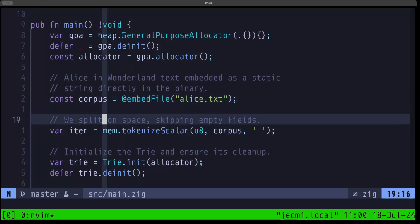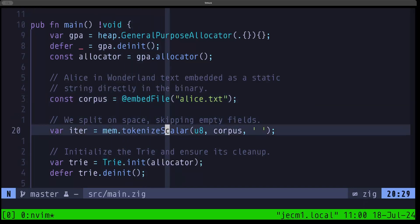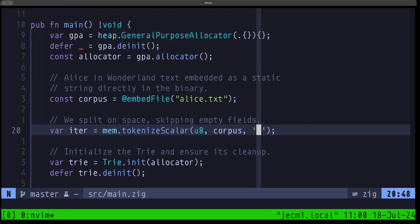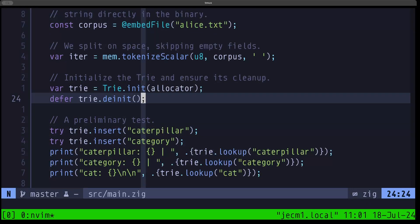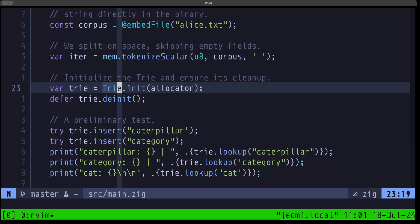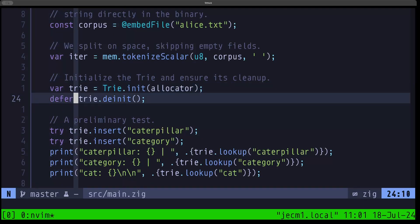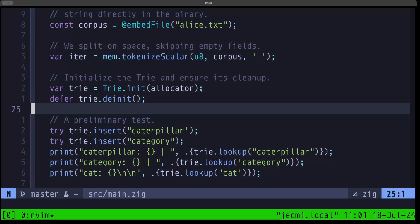We create a tokenizer that splits into tokens using a space as the scalar delimiter. Unlike a normal split, the tokenizer won't return empty fields even when there are multiple consecutive spaces — that's why we're using it here. We create an instance of our trie and immediately defer its deinit, ensuring that no matter what happens — success or error — we will be cleaning up those resources. If we don't, the GPA will let us know in debug or safe mode.